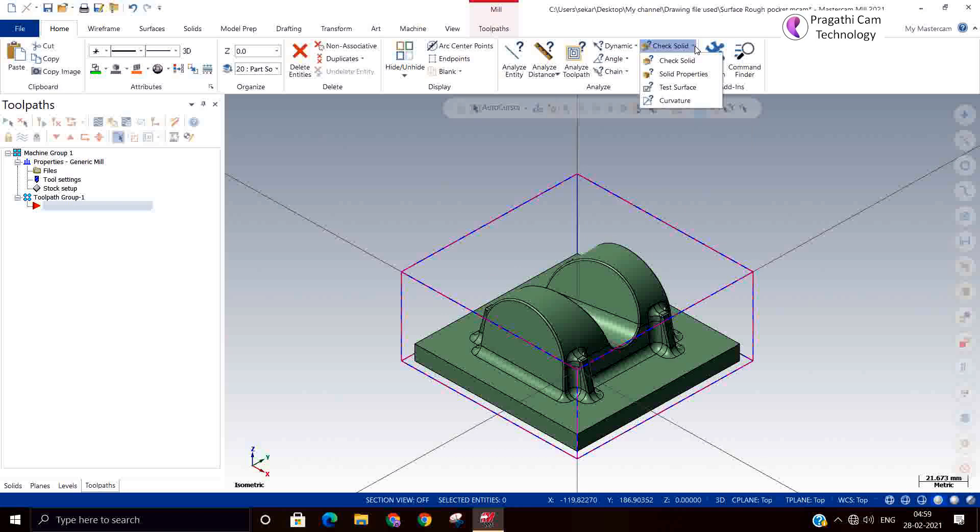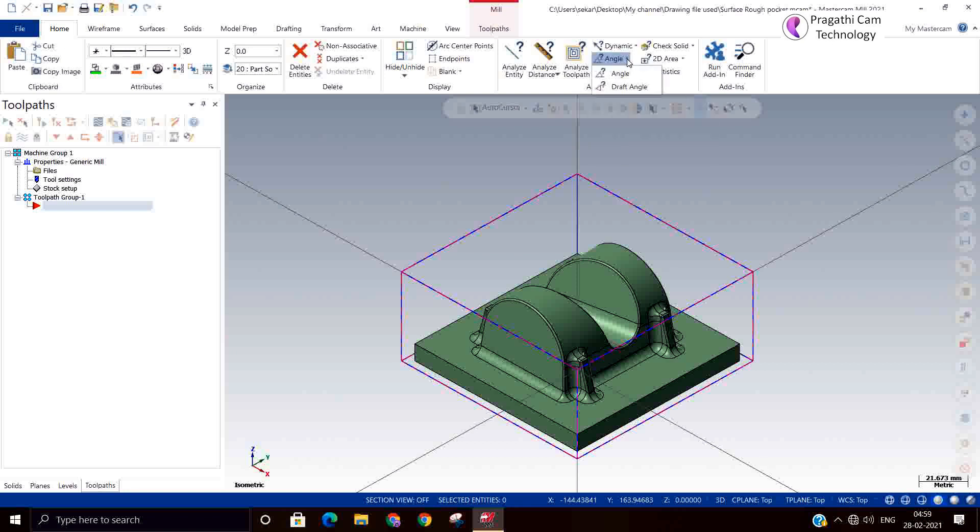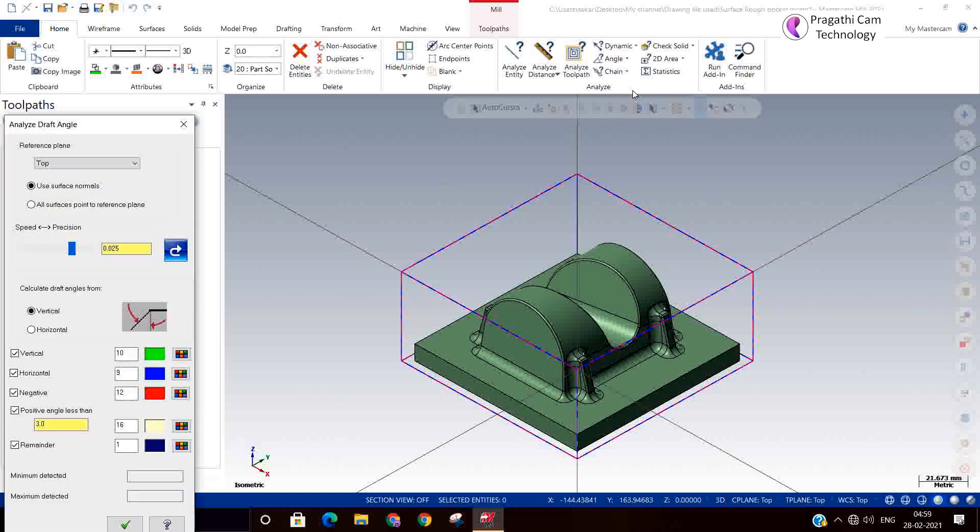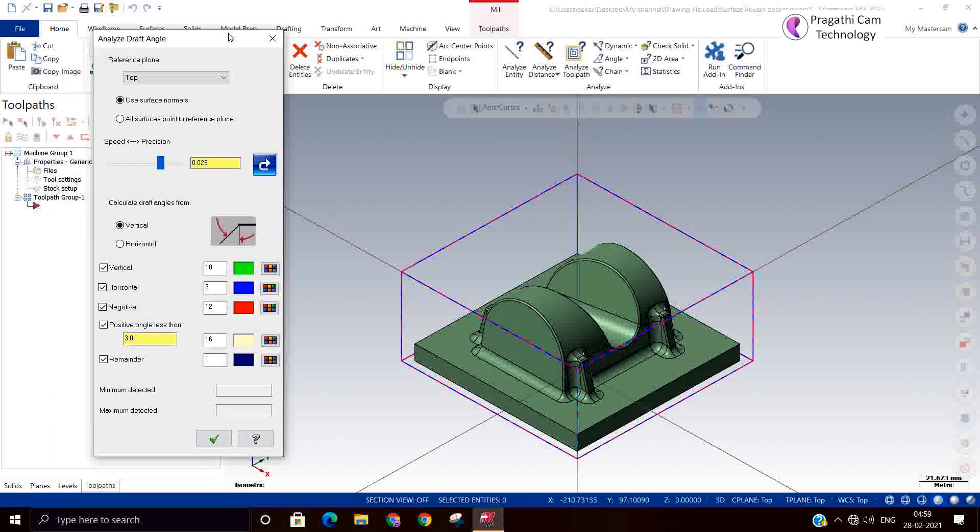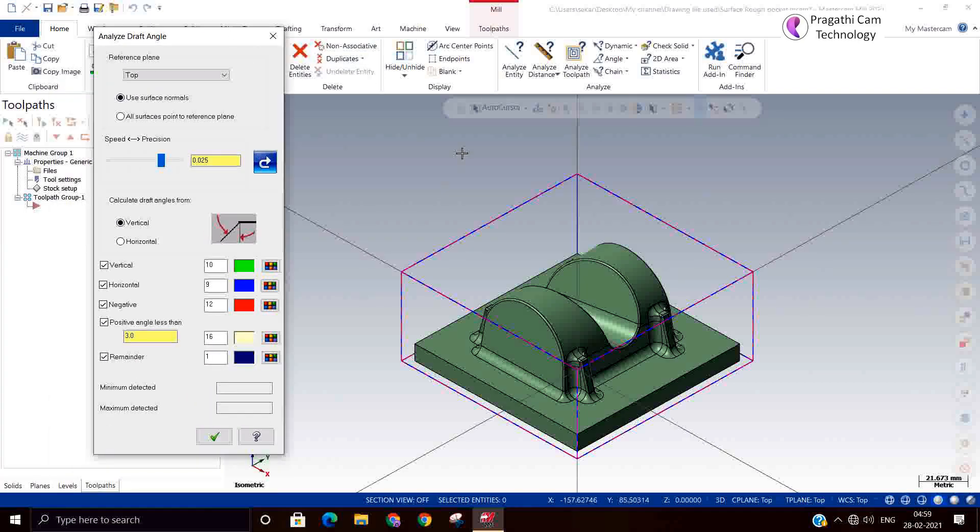One more test is there: draft analysis. You can check the model if there is any negative draft in the model. Any surface having a negative draft you can easily understand, because in 3-axis you cannot machine the negative draft surface. You can understand by that. Now whatever we are seeing is how to analyze a model. A model is given to you, whatever all the things you will check before going for machining.